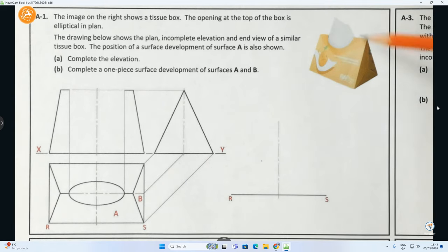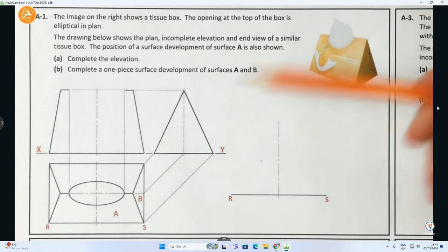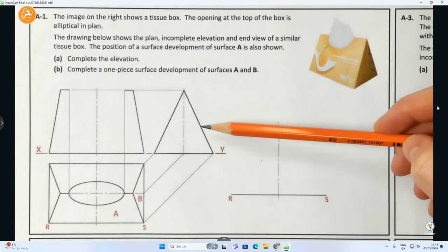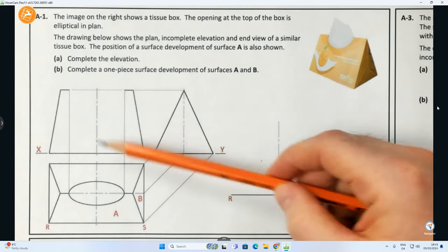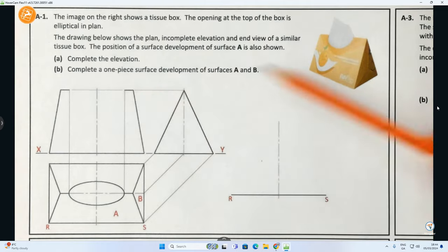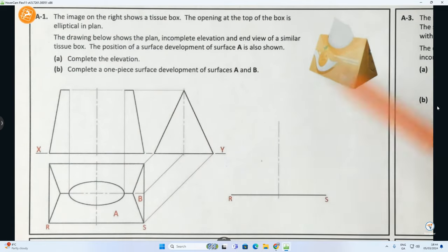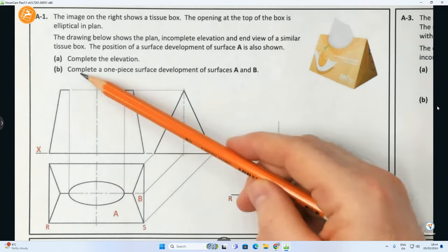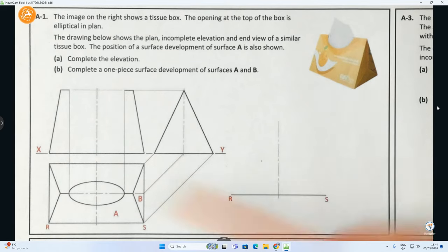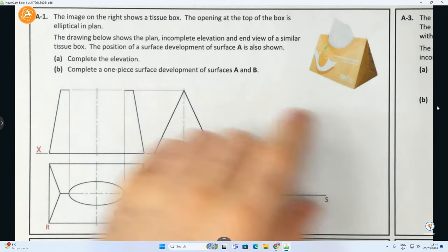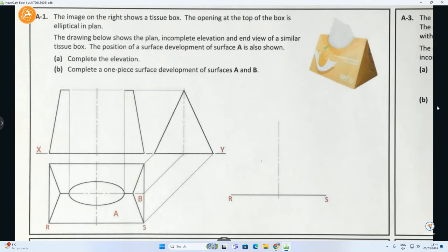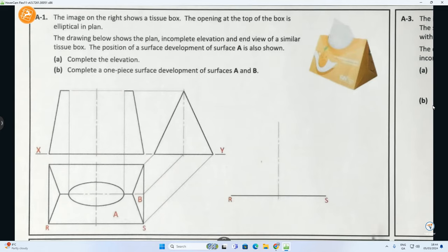They've given us a pictorial showing what the tissue box looks like, and they've given us an elevation, end view or end elevation, and a plan view. The only view we have to complete is the elevation - we're clearly missing this little curved portion here. For Part B, complete a one-piece surface development of surface A and B: surface A is this front face, surface B is the side face. What's missing from this elevation is the curved section, and since it's an elliptical curved section we need to break it up into little chunks.